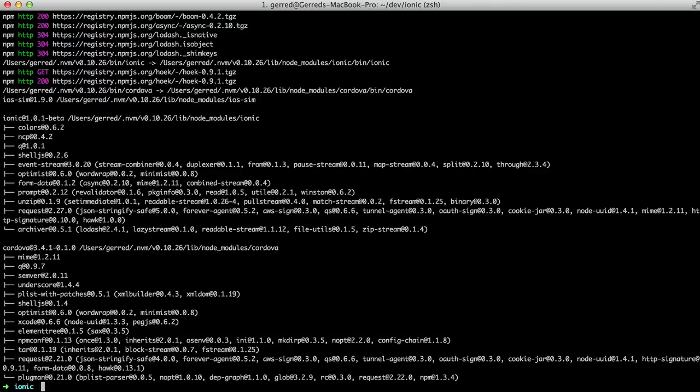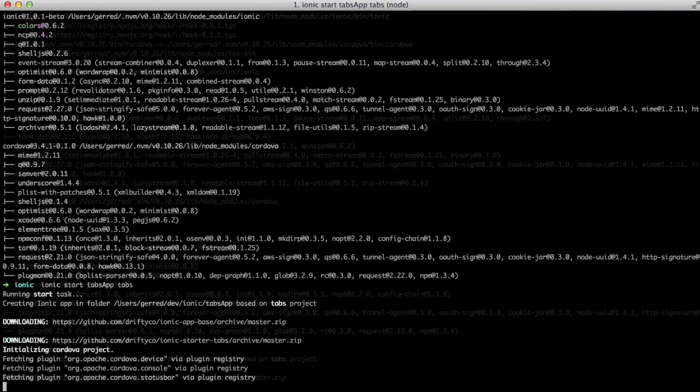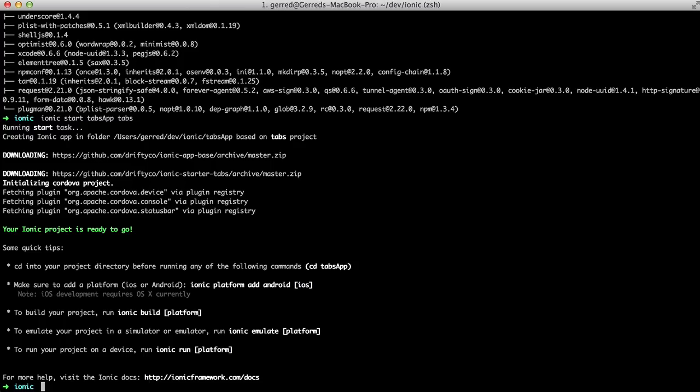To start a new tab-based application, type Ionic Start TabsApp Tabs. This will create a folder called TabsApp, so change into that folder.